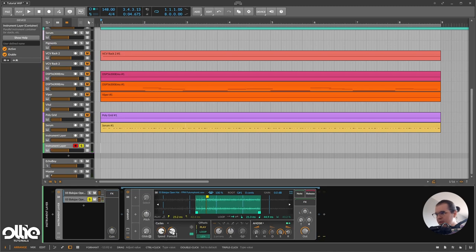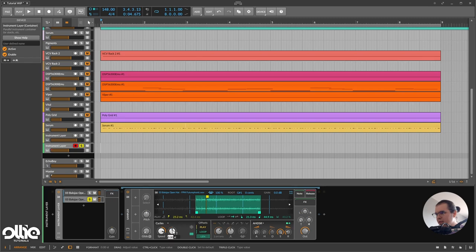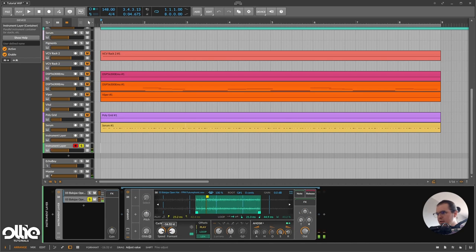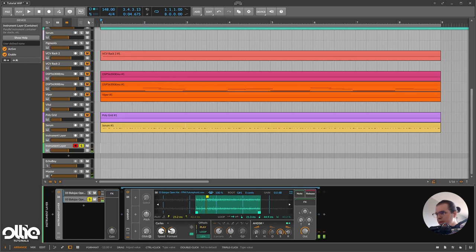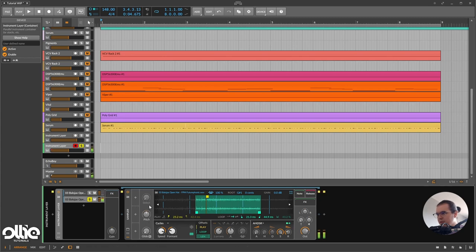I'll leave the speed somewhere around there and set the formant to minus 12 semitones — yeah, minus 12 is perfect. We can always play with the pitch as well. Now let's hear both sounds together.